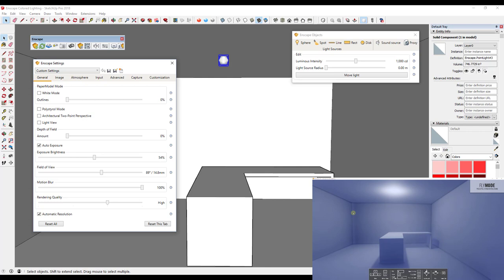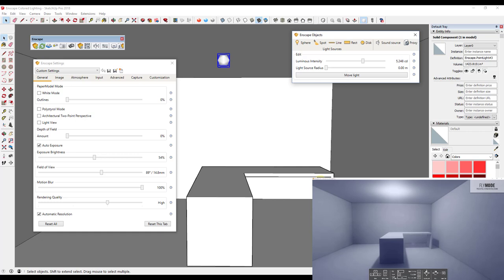I'm getting some dark corners and noise because there's not quite enough light being emitted. So I'm going to drag the luminous intensity slider to the right. You can see that brightens up the image and I'm no longer getting that noise in the corners. You have to work together between the exposure and the lighting you bring in to create a good result.